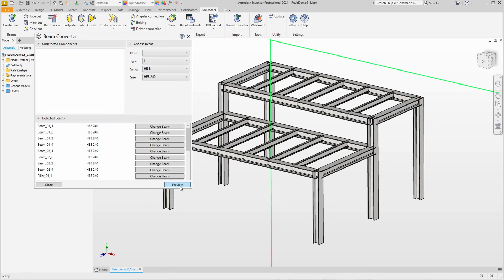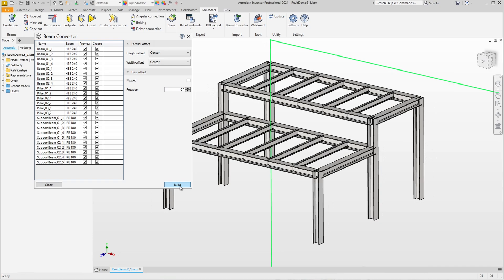To continue, click preview. Here we find a more compact list as well as some advanced editing functions, such as parallel offsets and free offsets, which can be used to rotate beams, for example.